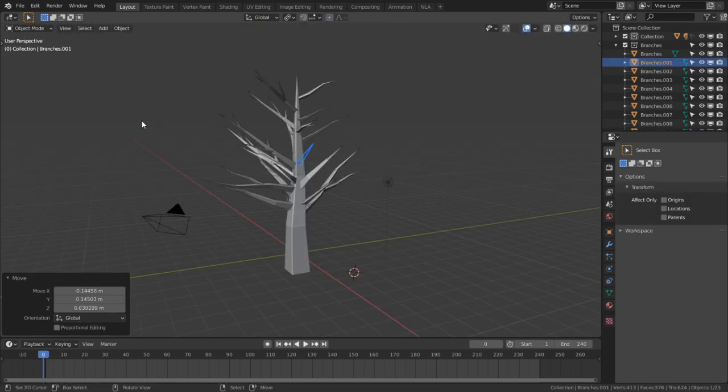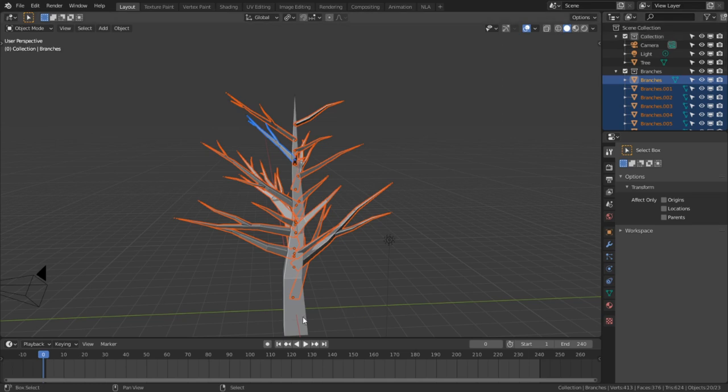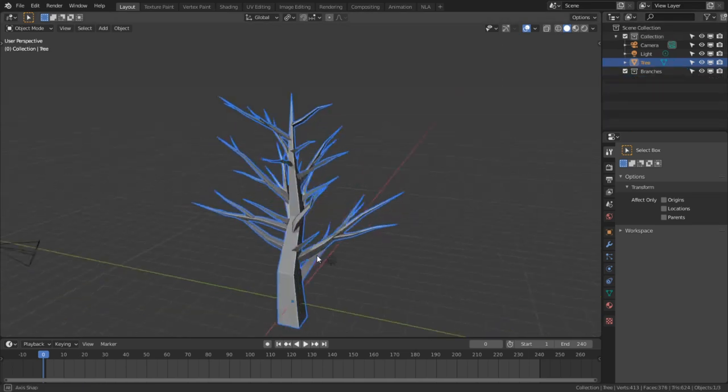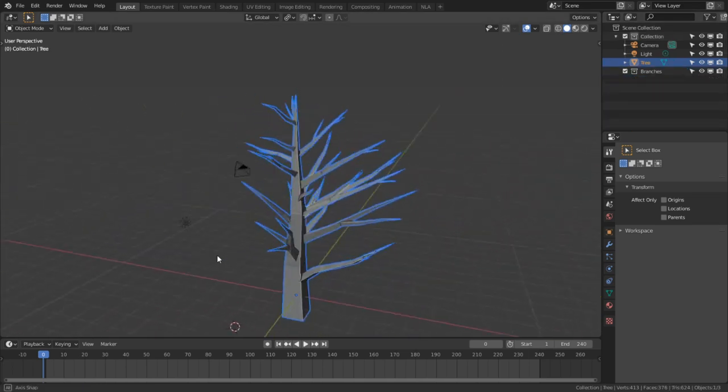When the branches are to your liking, retoggle the selection for your tree trunk object. Select all of the branches within the tree and hit Ctrl+J to join the meshes.